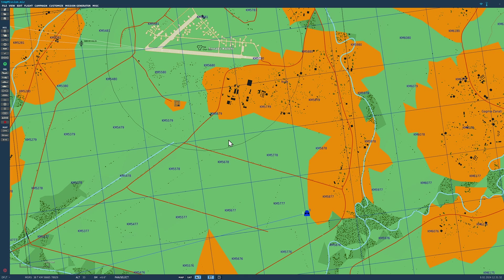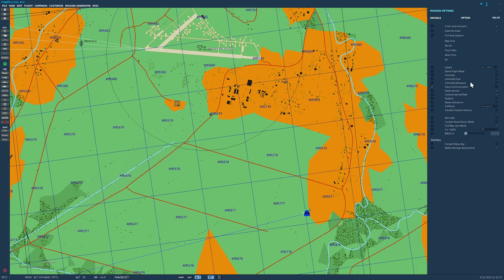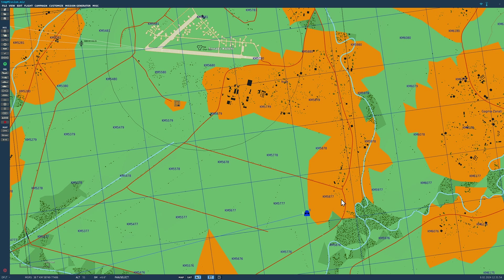First, mission editor. The most important thing here is to go to mission options and make sure easy communications are forced off. This box should be off because if it was turned on it would bypass how our radios are set up. So easy communications forced off.